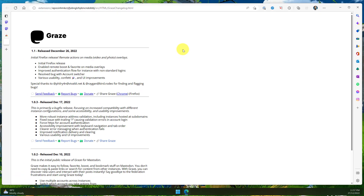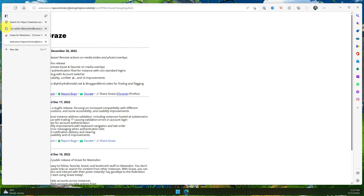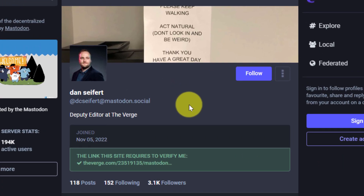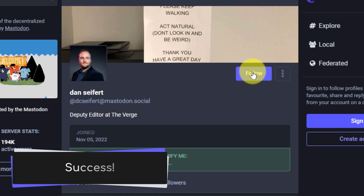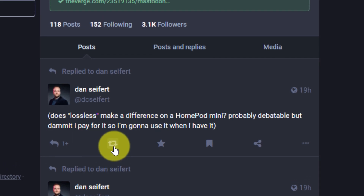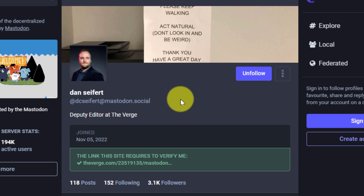That tab will automatically close in a couple of seconds. Now I head back to Dan Seifert's profile and give the page a quick refresh — not strictly needed, but I'll do it anyway. Now on his profile, I simply click the follow button and I have success. I've been able to easily follow him with a single click, and I can also boost, favorite, or bookmark any of his posts, despite being on his instance and not my own.